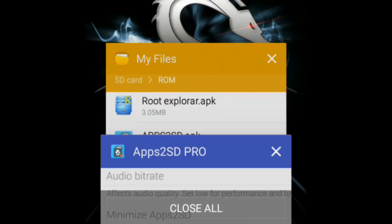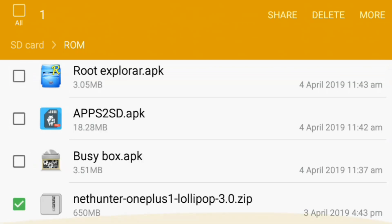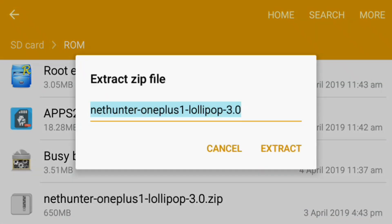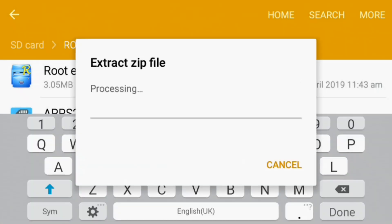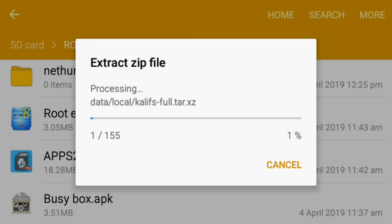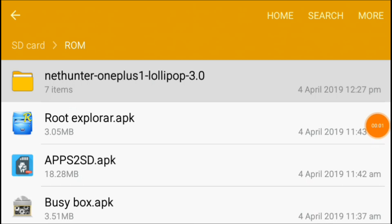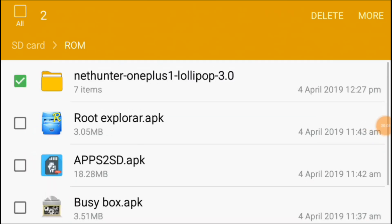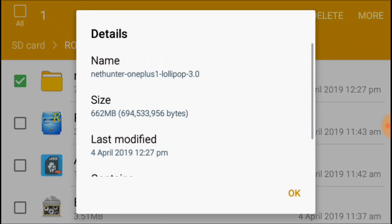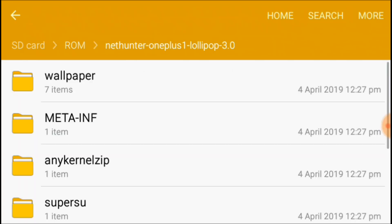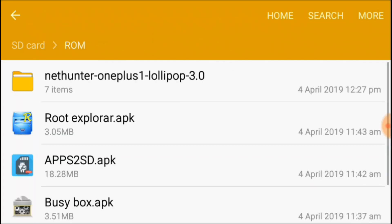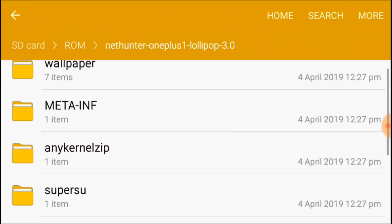Now let's start the tutorial. First, extract the NetHunter zip file onto your external SD card or wherever you want. Wait for some time — it may take up to three minutes. After the file has been extracted, the size will become 662 MB. Now go inside the file and go to the data folder.